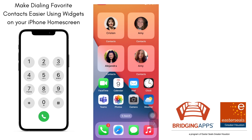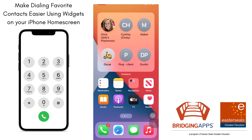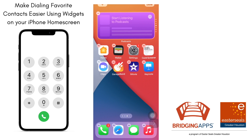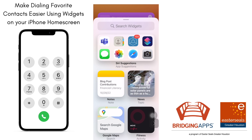The fastest way to do that is to go to an open home screen where you've got some space. Hold down your finger until you see the icons start to wiggle. Then tap on the plus button in the top left-hand corner and it's going to open up all the different widgets.